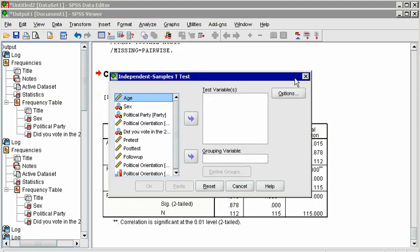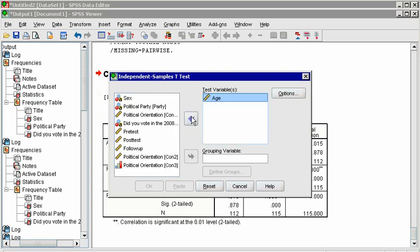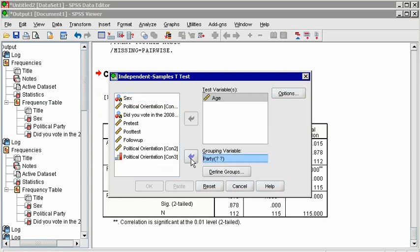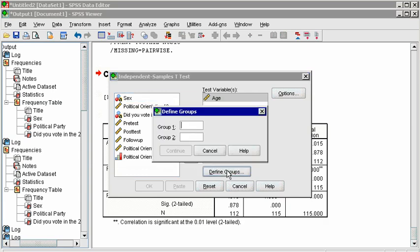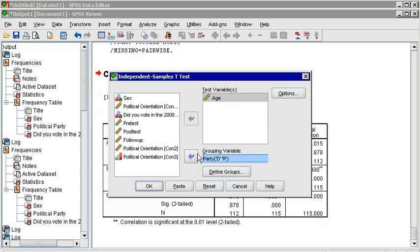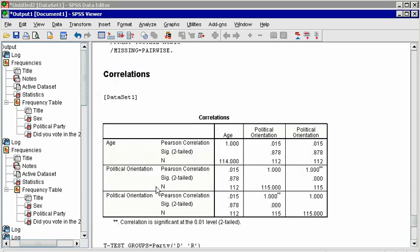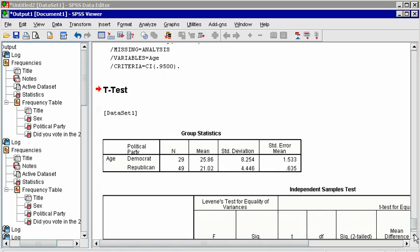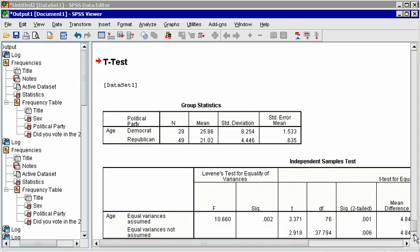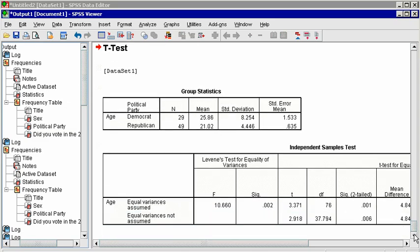In the dialog box, enter Age in the Test box because we will test the means of age, and Party in the Grouping variable box. Notice the two question marks indicating you need to click on Define Groups. In that dialog box, enter the actual values from the spreadsheet that represent your two groups, that is, D and R. This is case sensitive, so make sure not to use lowercase letters because there were uppercase letters in the spreadsheet. Click Continue and OK.